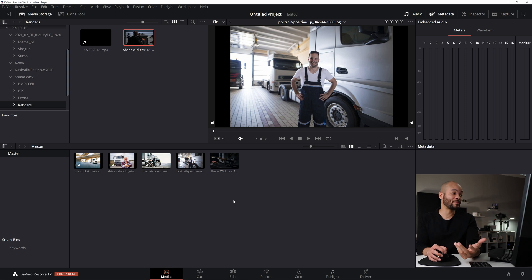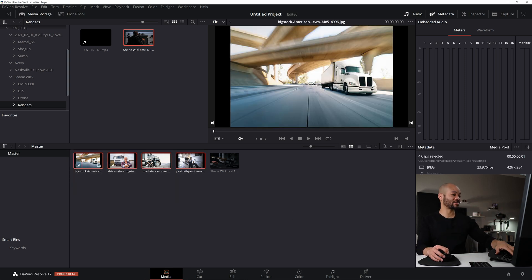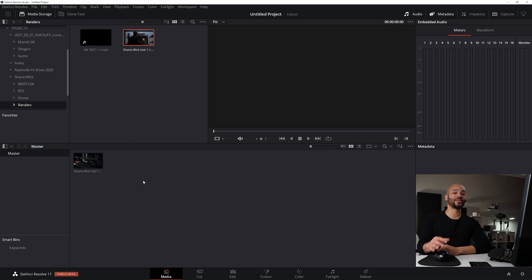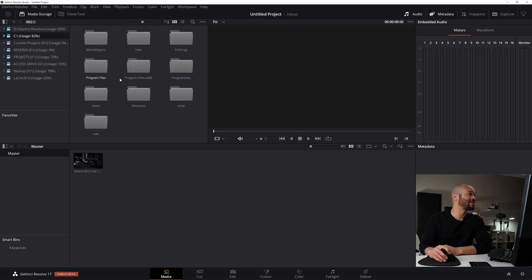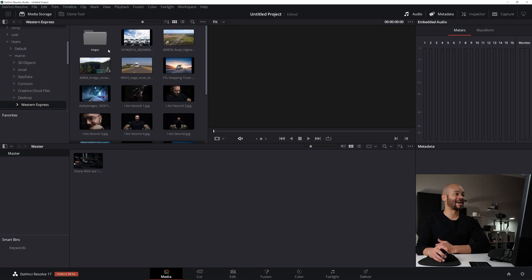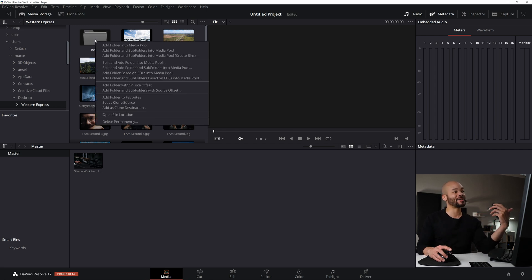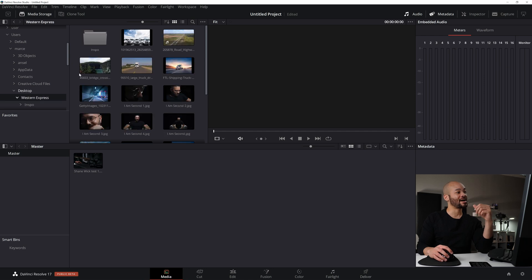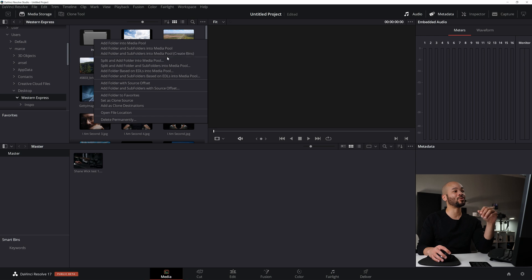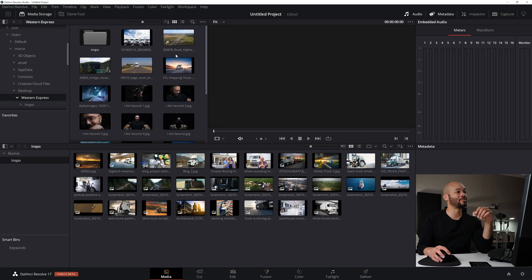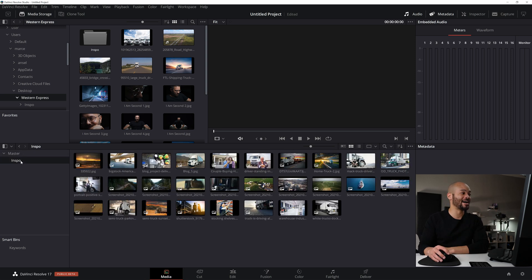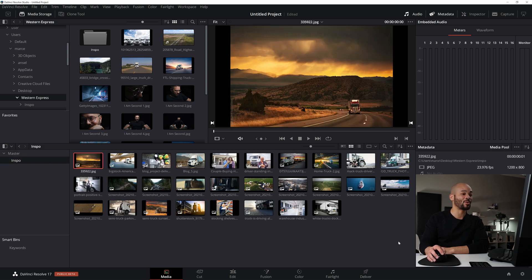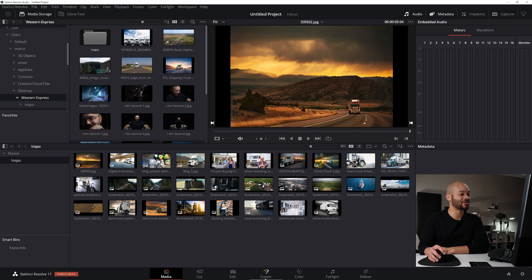Another thing I like to do is import bins. Let's say I went back to these pictures and I wanted to import them in their own folder. If I went to my desktop, let me get there real fast. So I'm back in that Western Express folder that I was just in that's on my desktop. Now I can right click on this inspo folder where I had all those pictures, I can right click on that folder and say add folder and some folders into media pool, create bins, which if I click that, boom. Now under master over here in kind of our folder section in the media pool, I have this new folder called inspo where I can go through and organize all of these pictures here.